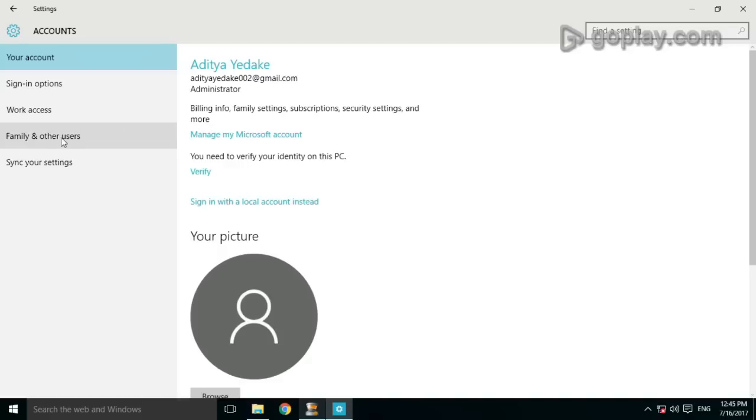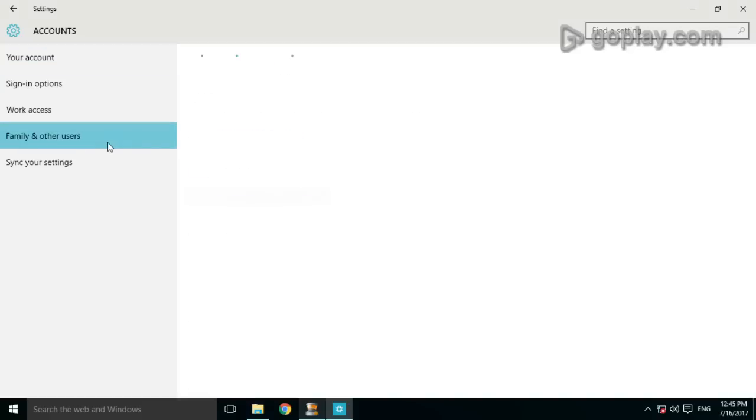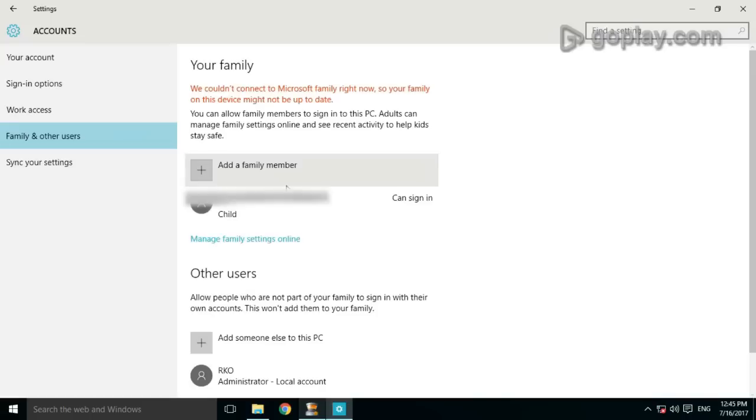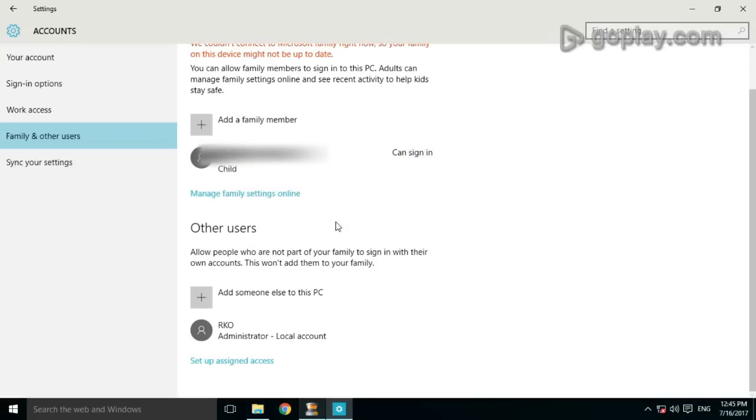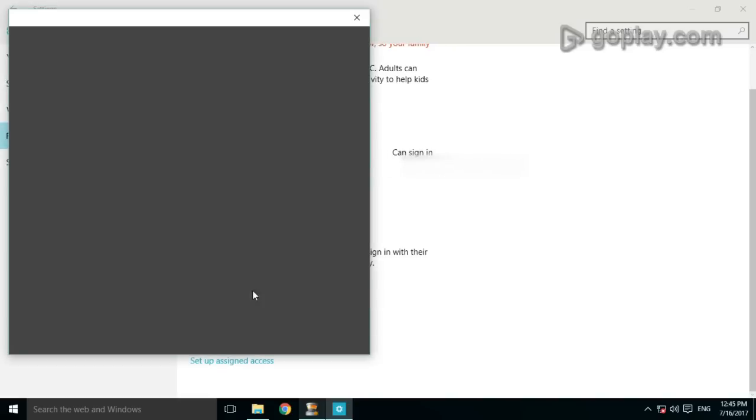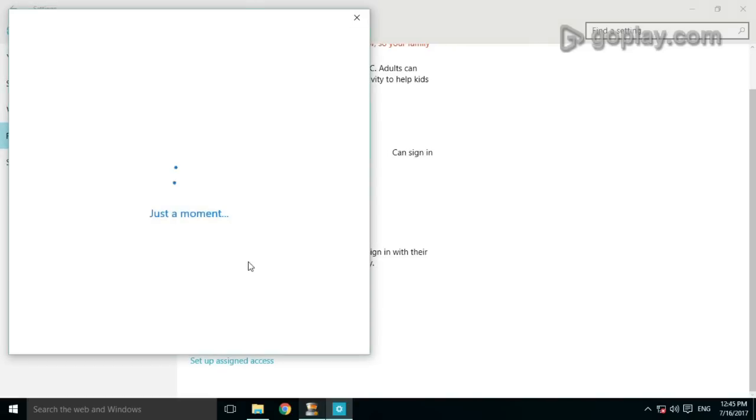Select Family and other users. Then select Add someone else to this PC.